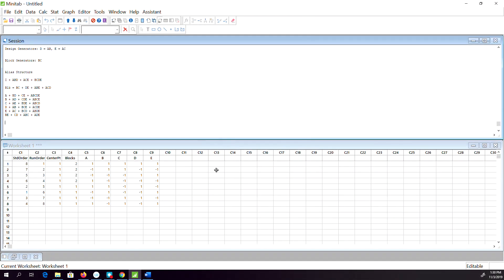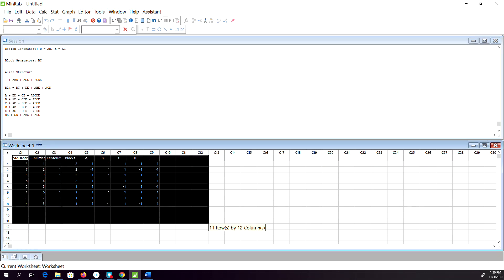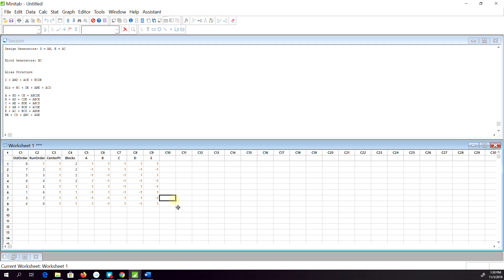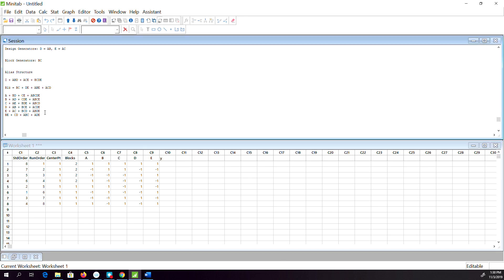It will produce this design of experiment right here, and then you can collect the responses here. Maybe Y is the response. So this is how we do the basic design of experiment.